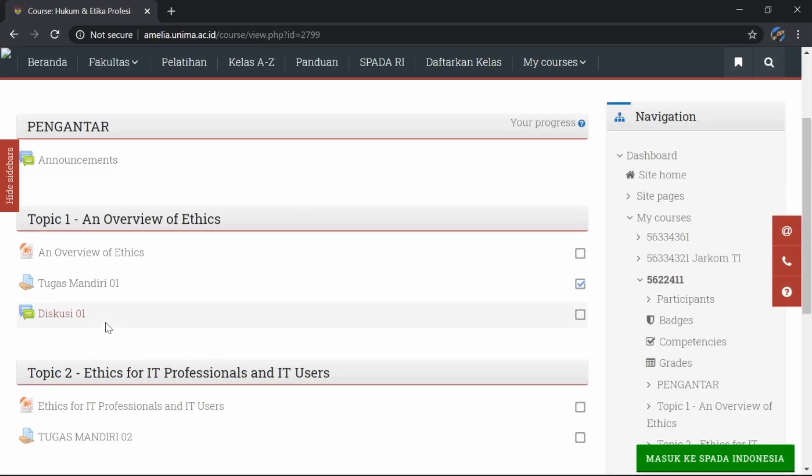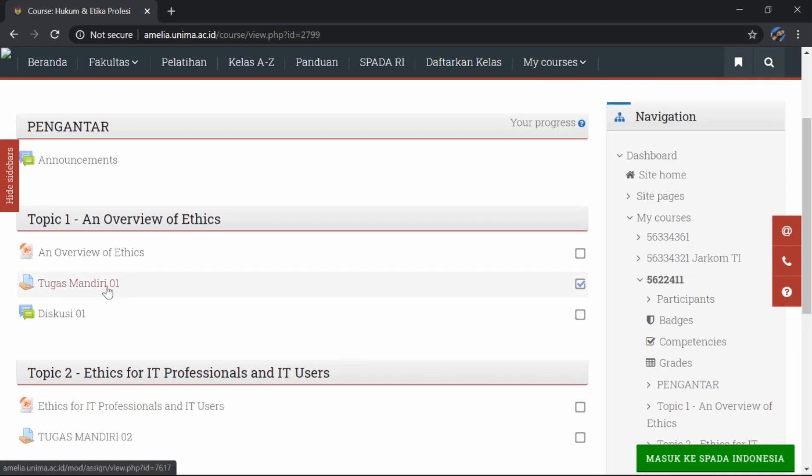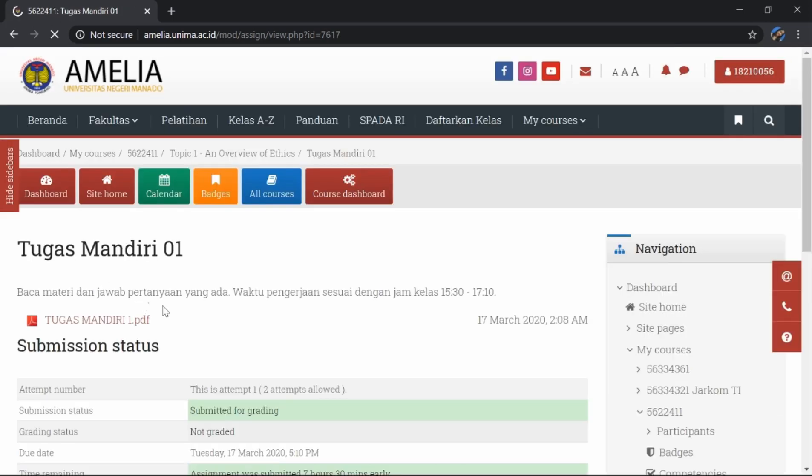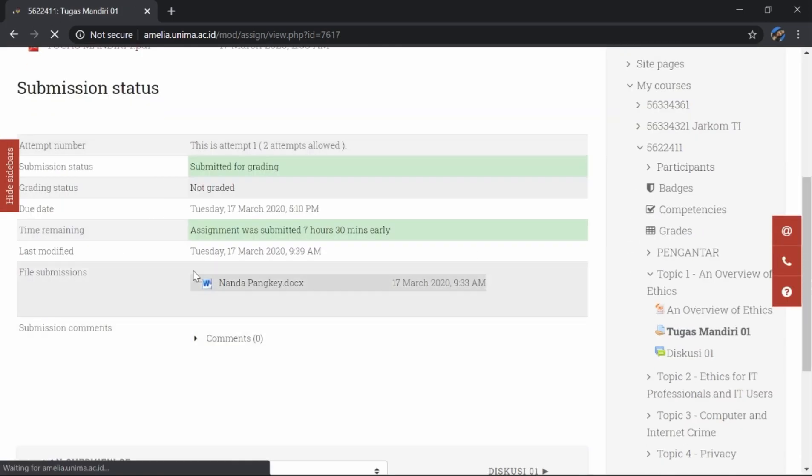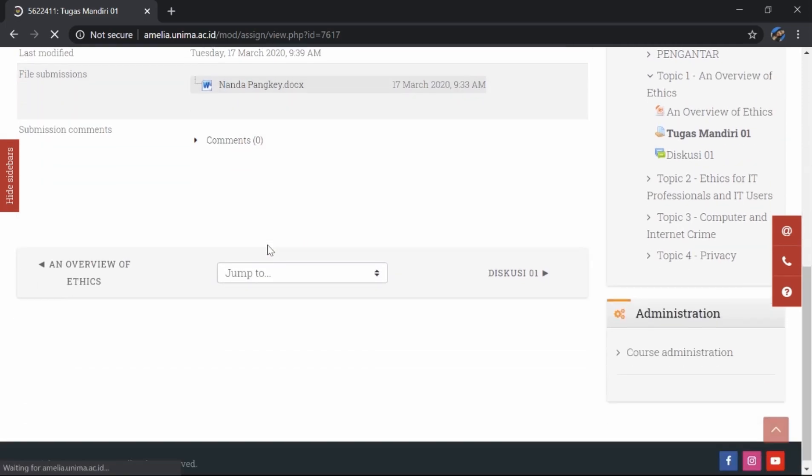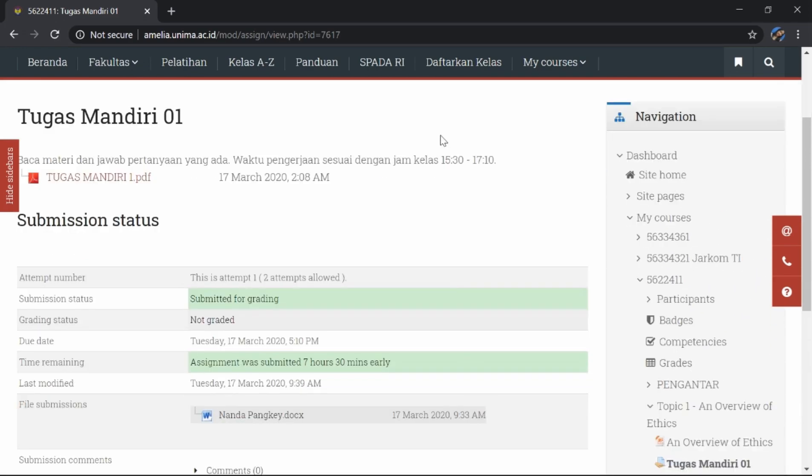Selanjutnya, kita akan melihat bagaimana mensubmit tugas dalam amelia.unima.ac.id. Contohnya, di sini tugas mandiri satu. Di sini saya sudah mensubmit tugas saya di file submission. Di dalam submission status ini, kita akan mengetahui nilai kita dari tugas yang telah kita submit.